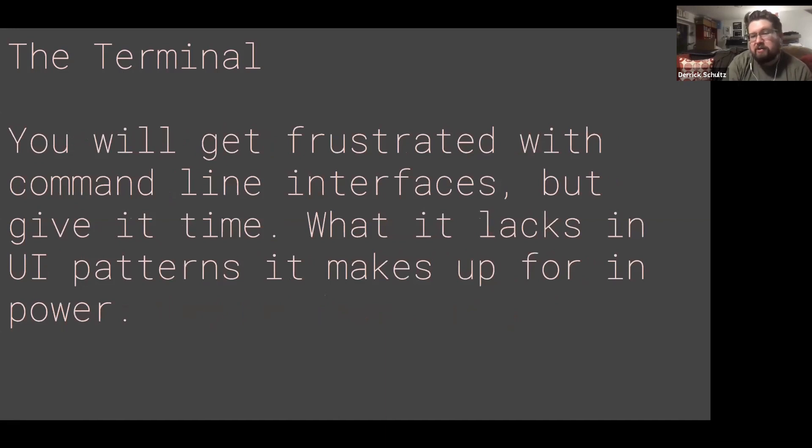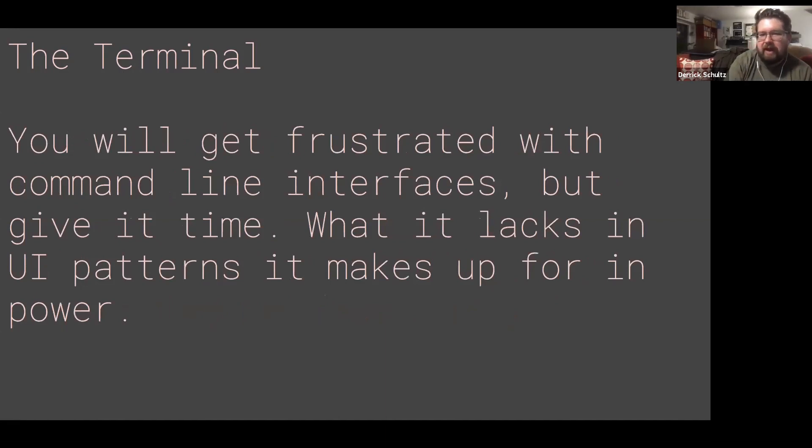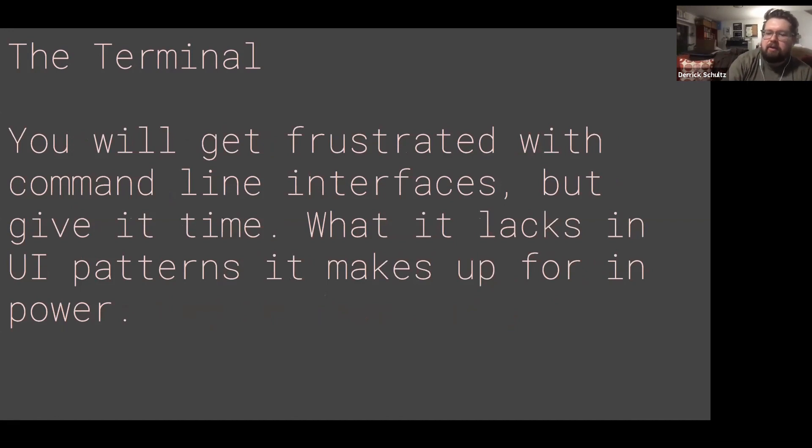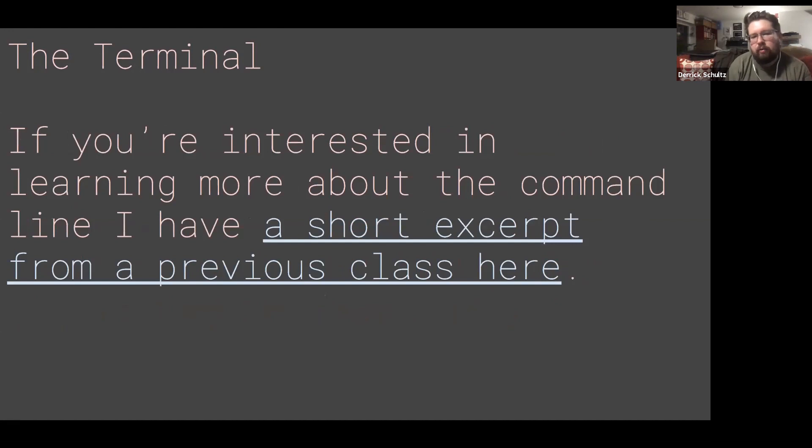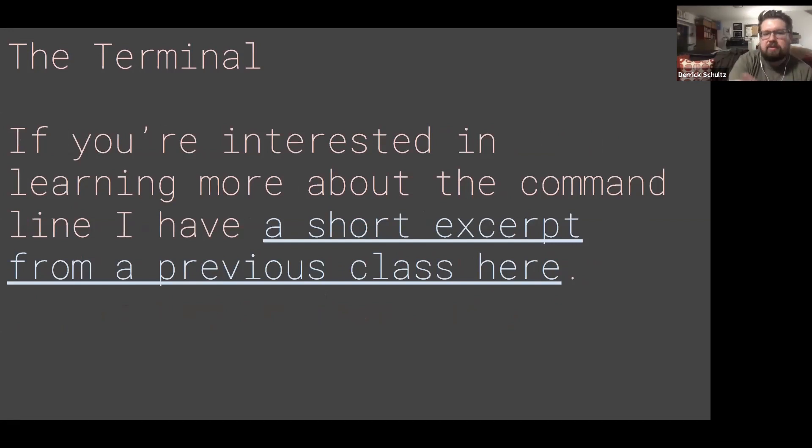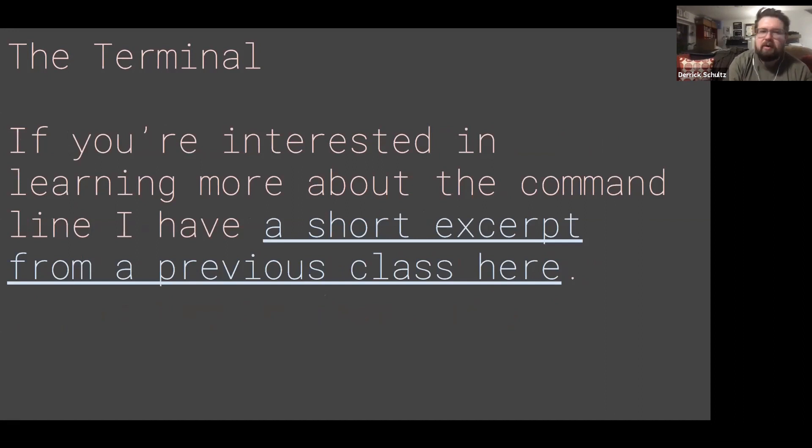Sometimes it is frustrating—I still get frustrated with it too. But as you get a little bit more comfortable with it, you'll get a little bit better with it as well. If you're interested in sort of how it works, I do have a video here that's linked to in the slides that'll give you a little bit more information about how this terminal works and some other things.